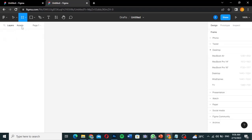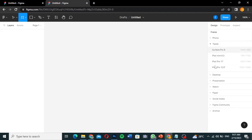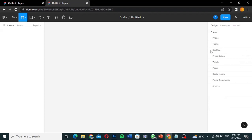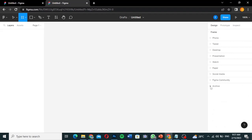When you click on the Frame tool, all the frame types appear on the right side — Phone, Tablets, Desktop, and more. Under Phone you can choose the specific phone type; under Tablet, the specific tablet; under Desktop, the specific desktop. There are also options for Presentation, Apple Watch, Paper sizes, Social Media post sizes, and community templates.